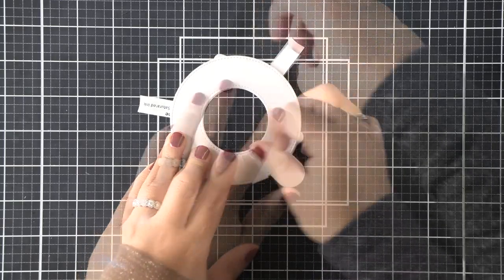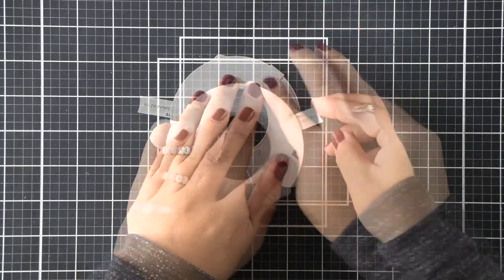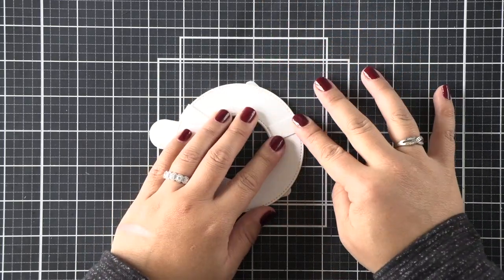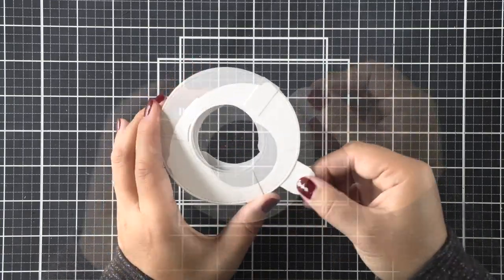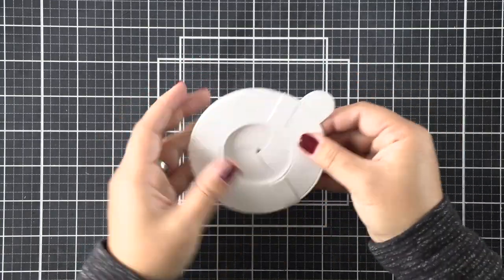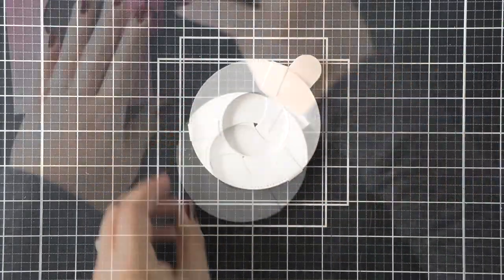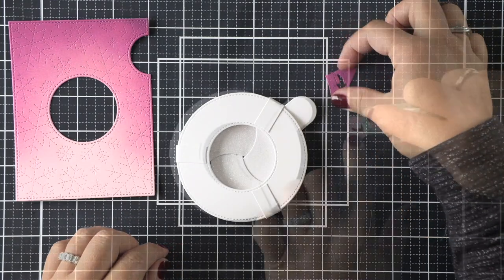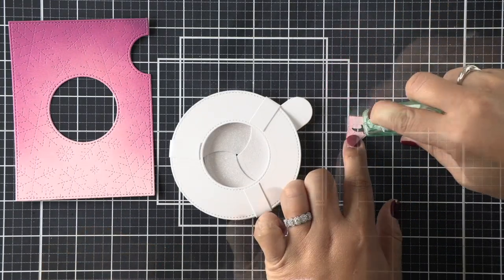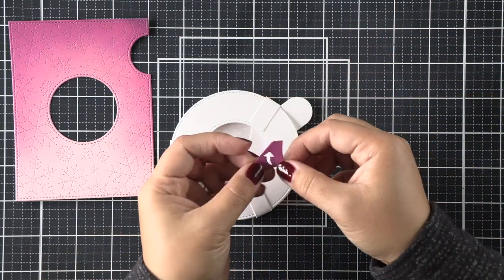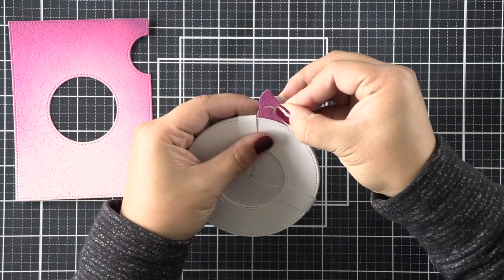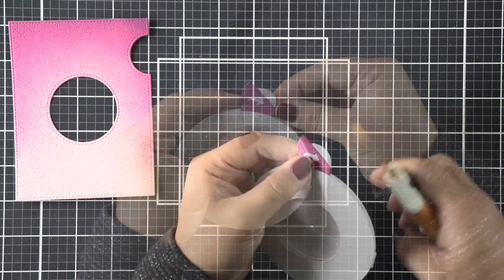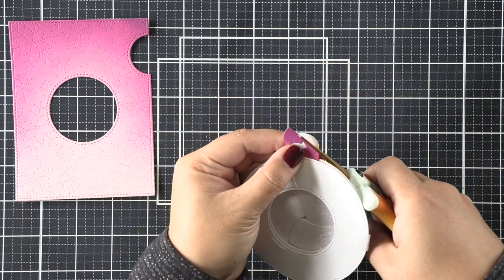Now I'm just going to add some adhesive to the ends of those tabs and kind of hug the ring. It's not going to be too tight—you want your mechanism to open and close easily. My magic iris is opening and closing pretty well.